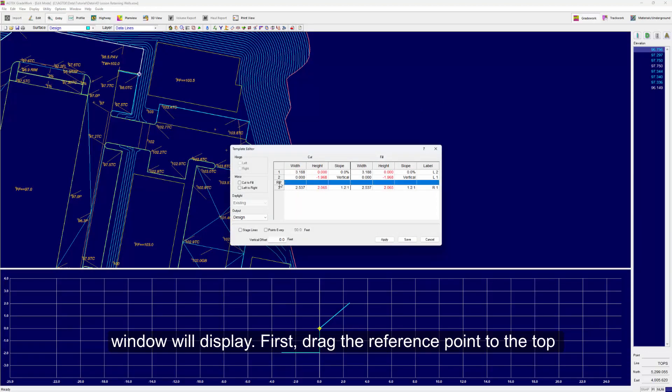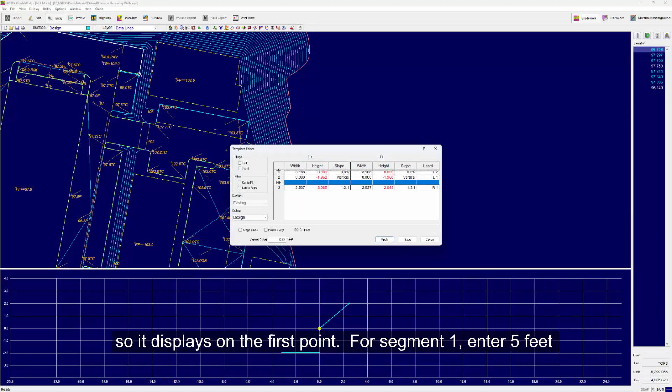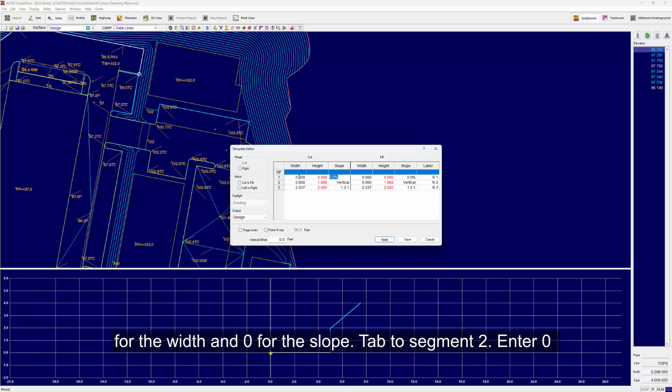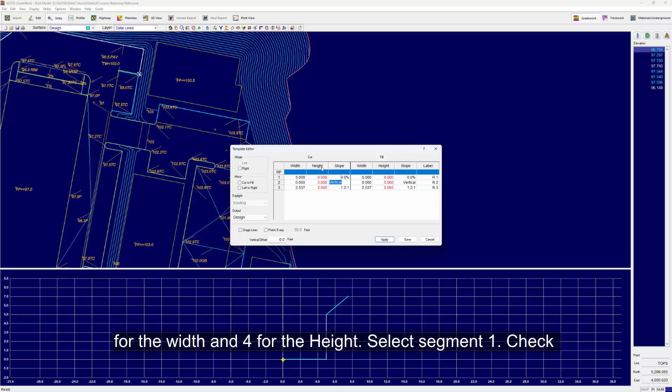First, drag the reference point to the top so it displays on the first point. For Segment 1, enter five feet for the width and zero for the slope. Tab to Segment 2 and enter zero for the width and four for the height.